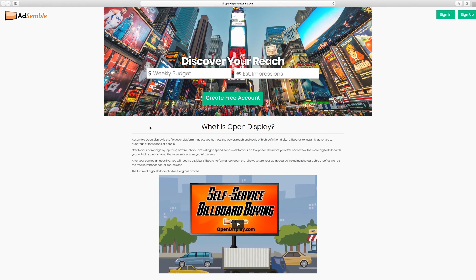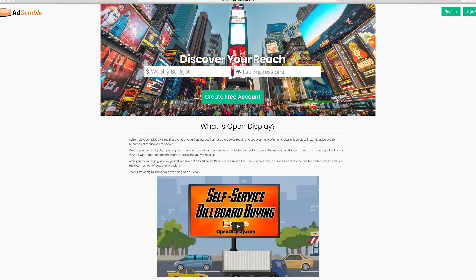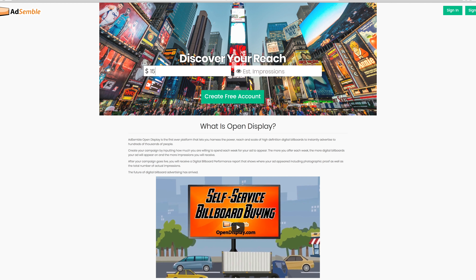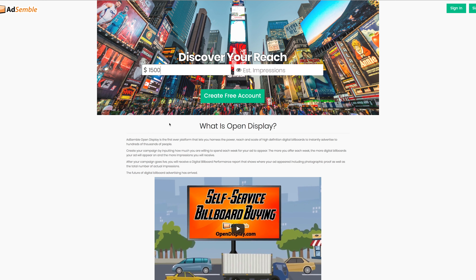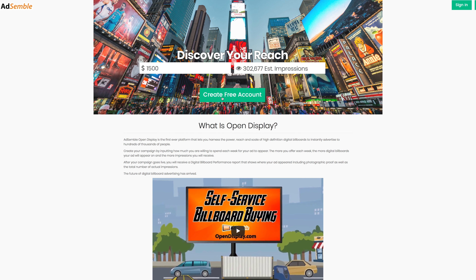There are two things you'd never before associate with getting your company's brand up on a billboard: ease of use and affordability. Welcome to AdSemble Open Display, the first platform that invites you to create your own billboard marketing campaign for a price that fits your budget, along with the added convenience of scheduling your campaign from home 24 hours a day, seven days a week.